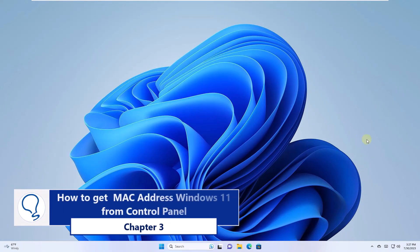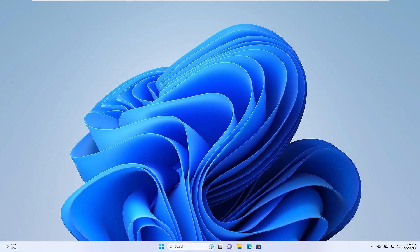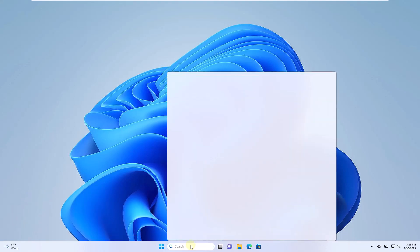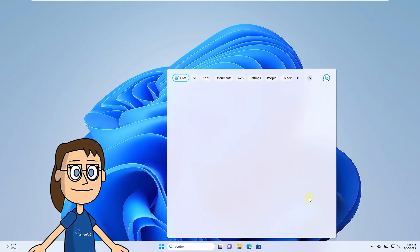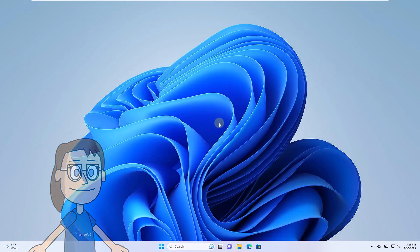Chapter 3: How to get MAC address Windows 11 from Control Panel. To begin, we will open the Control Panel. There, click on the line View Network Status and Tasks in the Network and Internet section.